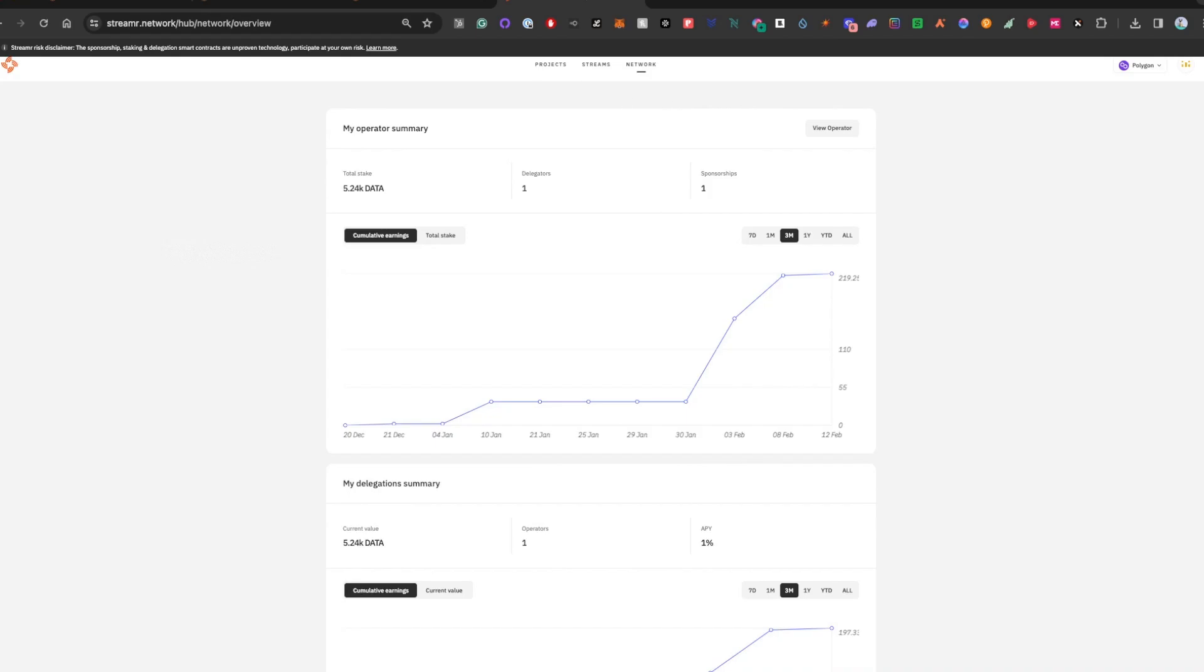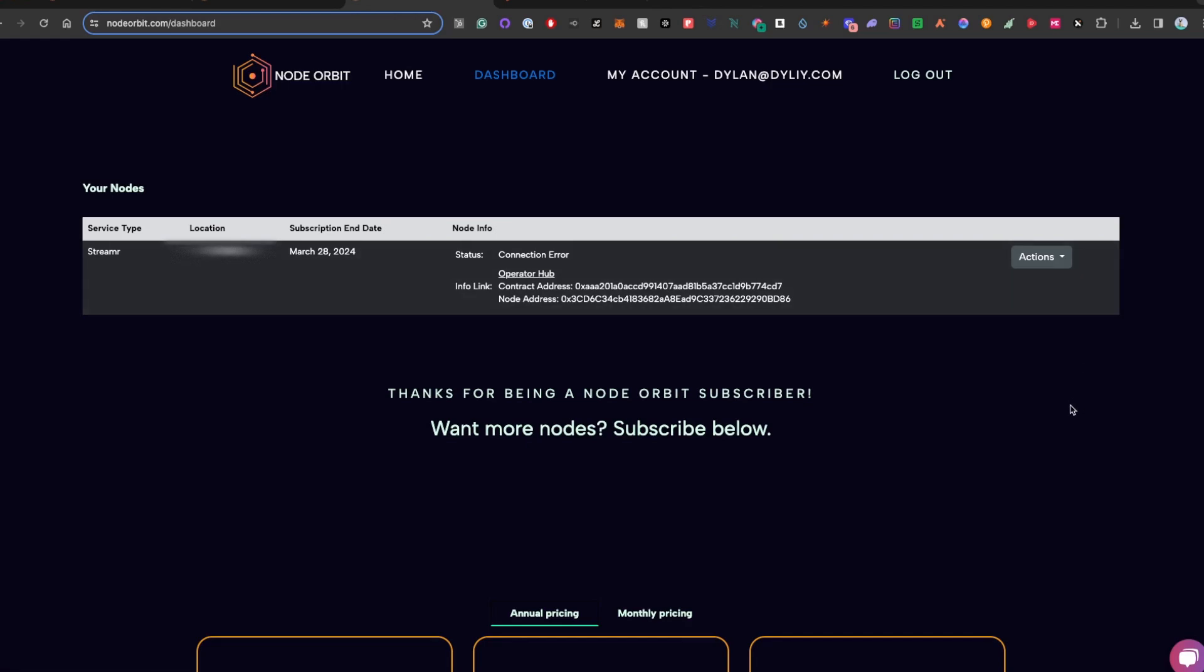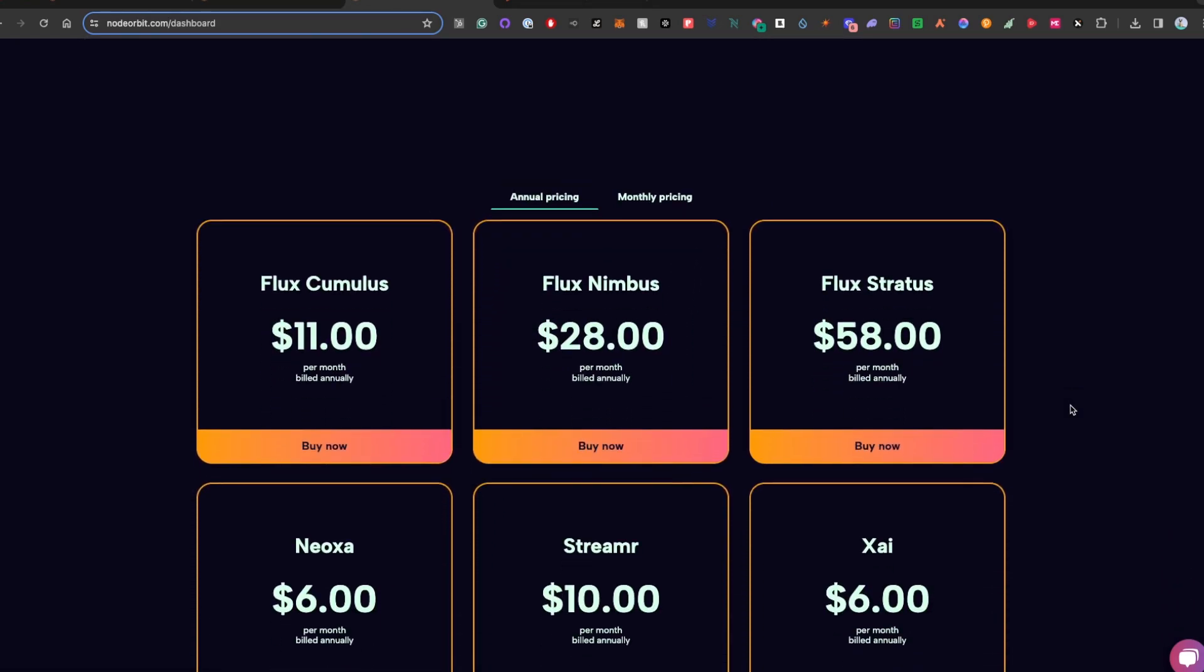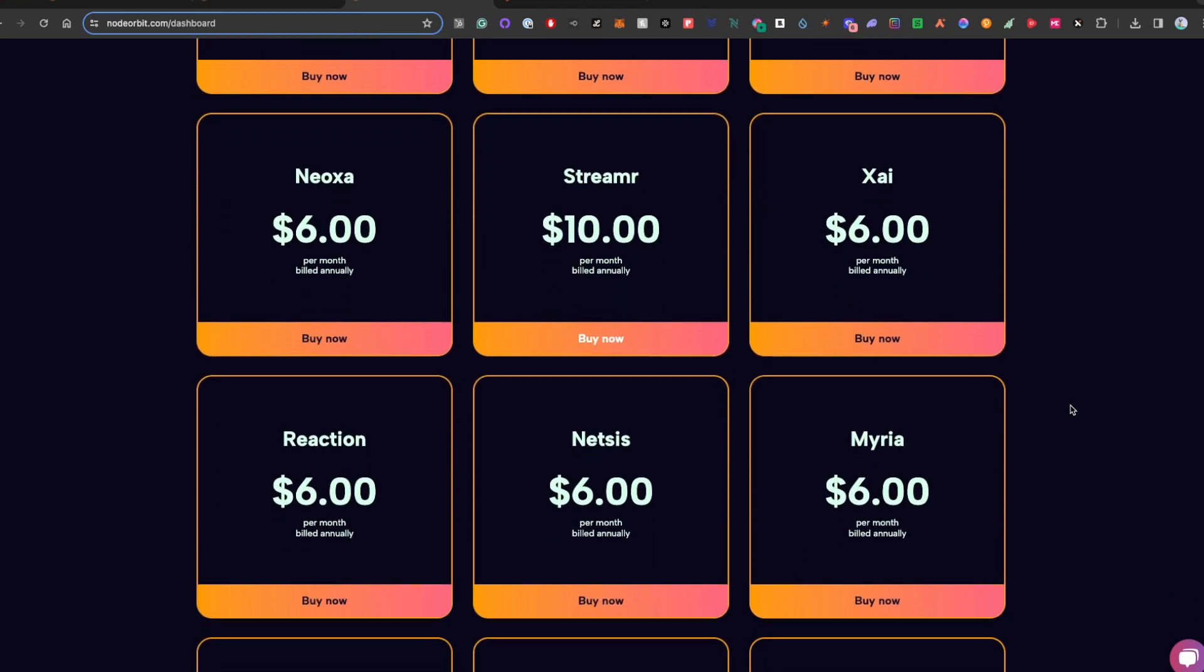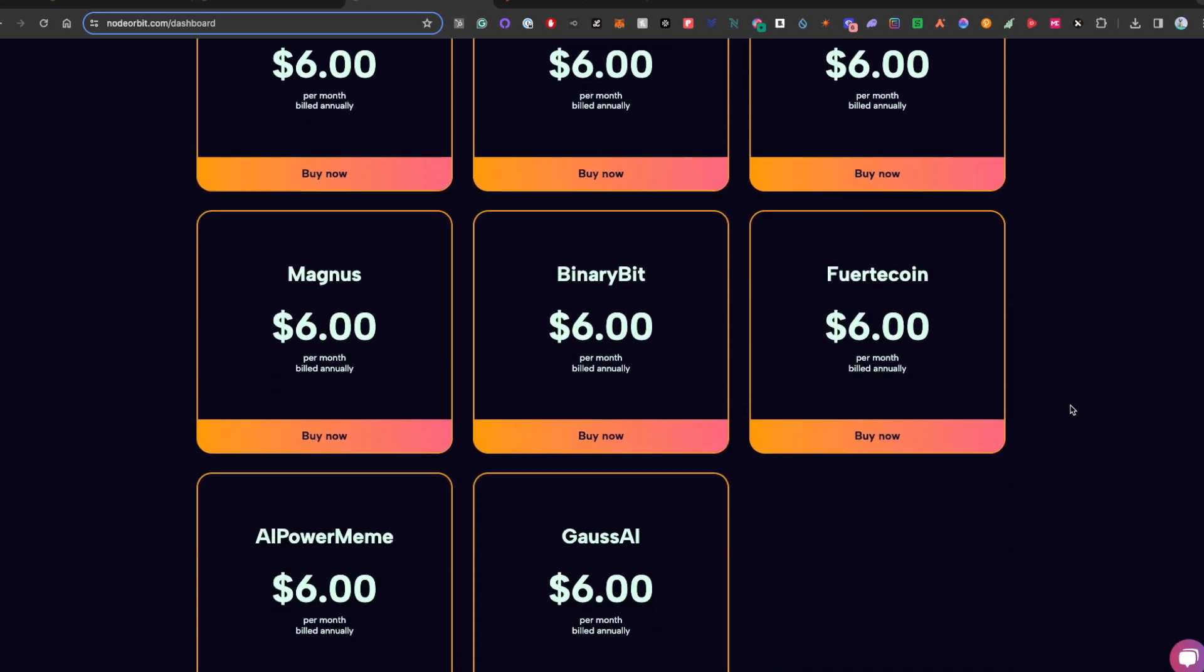And when you head back to NodeOrbit, you can check in and make sure everything's running smoothly with your nodes. You'll always see a status there. Once again, definitely use the referral link below if you don't have an account, and check out all the other nodes they offer.